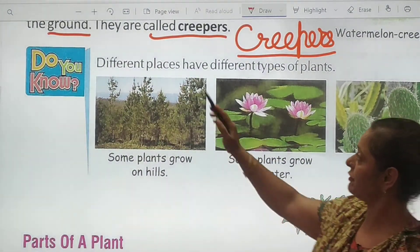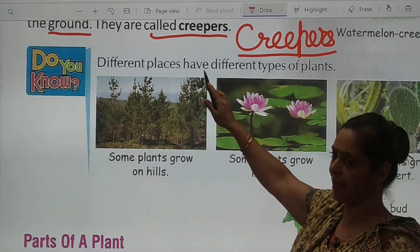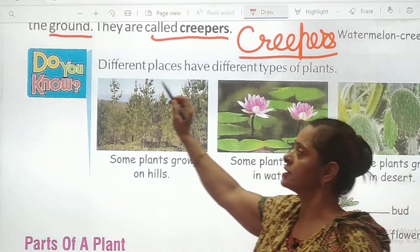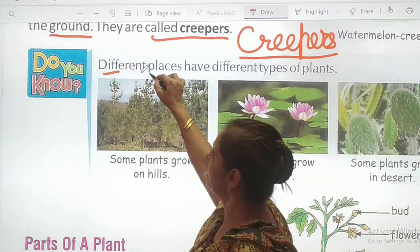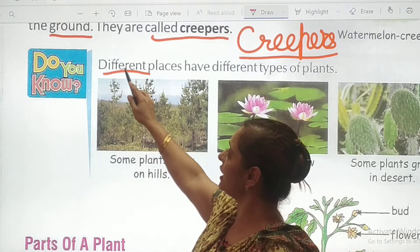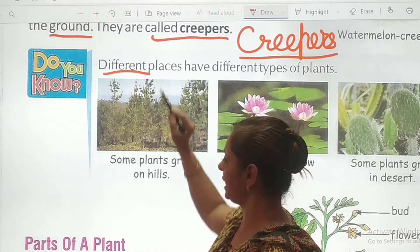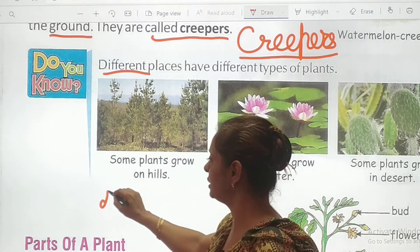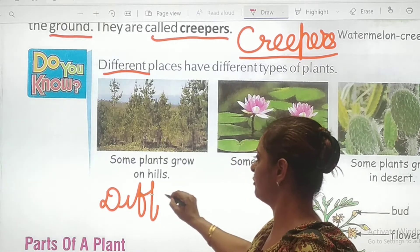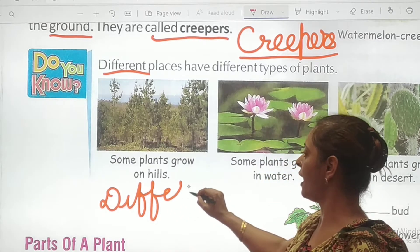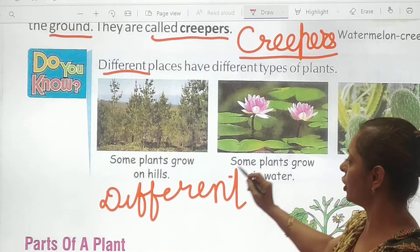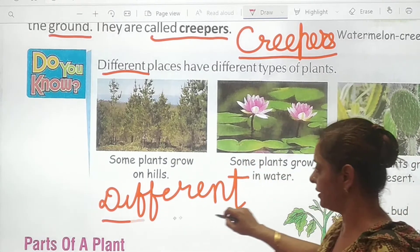Now let's move on. Different places have different types of plants. What's the spelling of 'different'? It's D-I-F-F-E-R-E-N-T. Let's write it down: D-I-F-F-E-R-E-N-T. It's called 'different'.